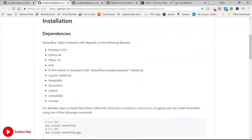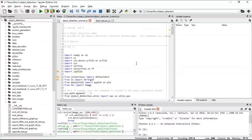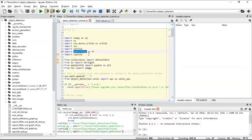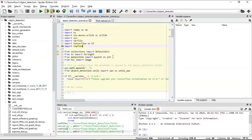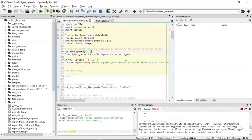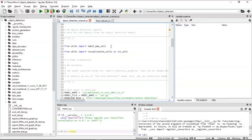Once all your dependencies are downloaded and TensorFlow and protobuf are installed, let's look at the coding. Inside the object detection folder there is an object detection tutorial notebook. First, import all the libraries: NumPy, os, sys, TensorFlow, collections, and various other required imports. We append the path of the object detection folder, and if the TensorFlow version is less than 1.4, we need to upgrade it. Next, import the object detection module including the label map utility, which will be used to provide labels to the input images.